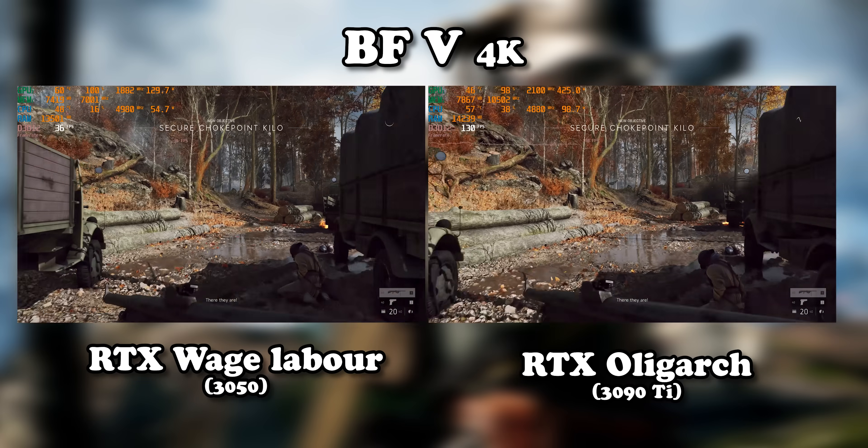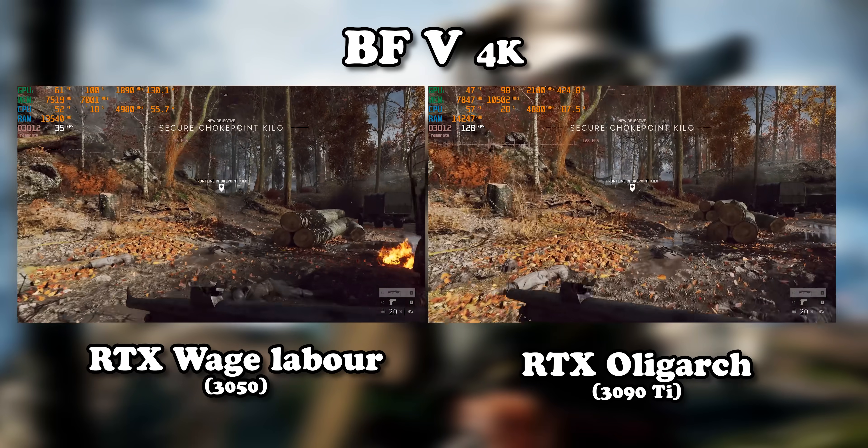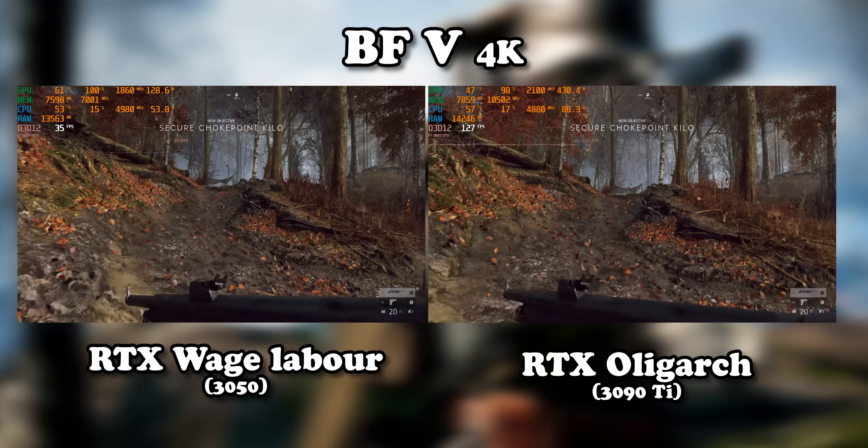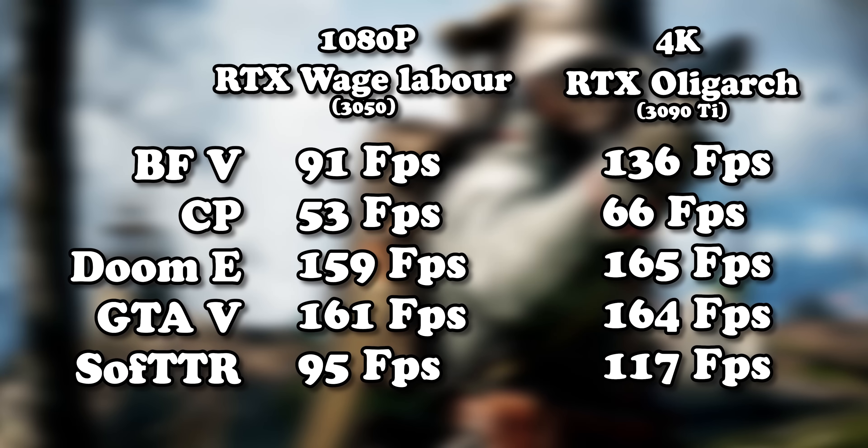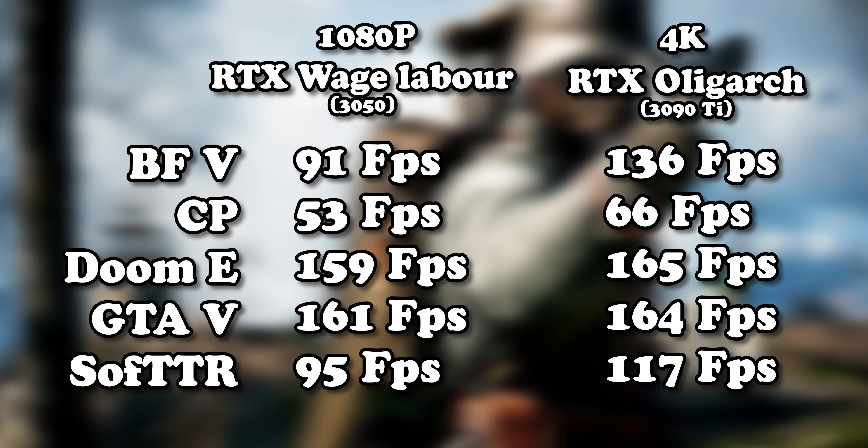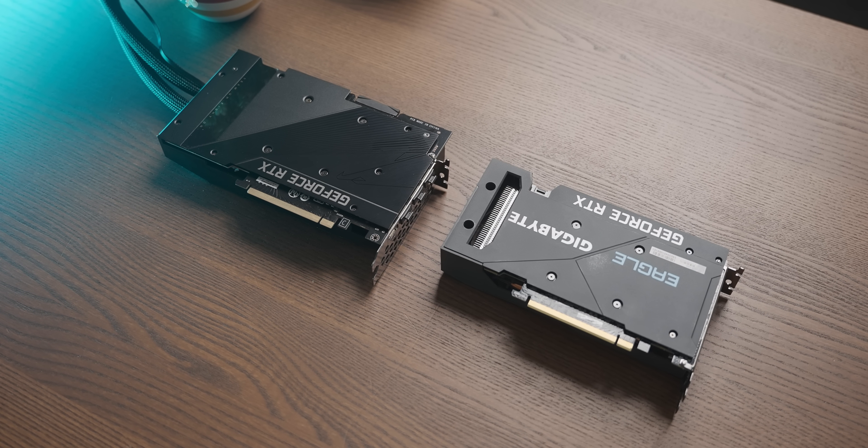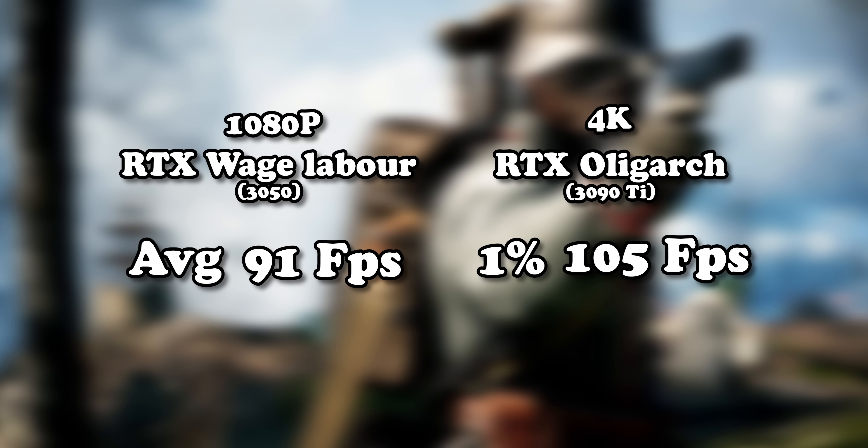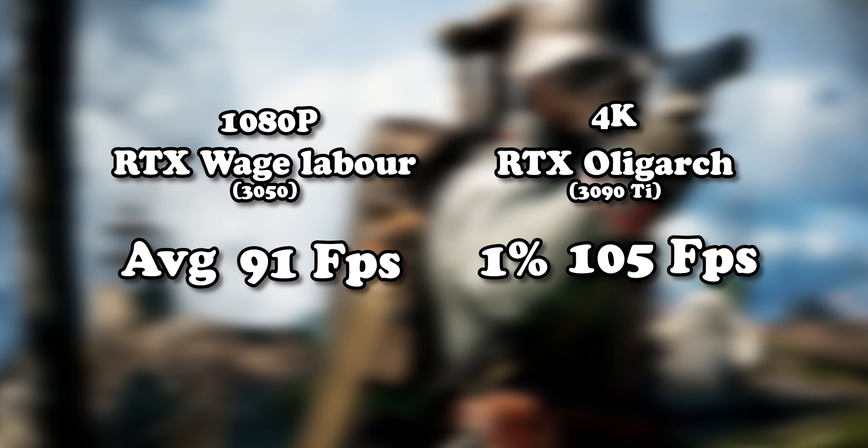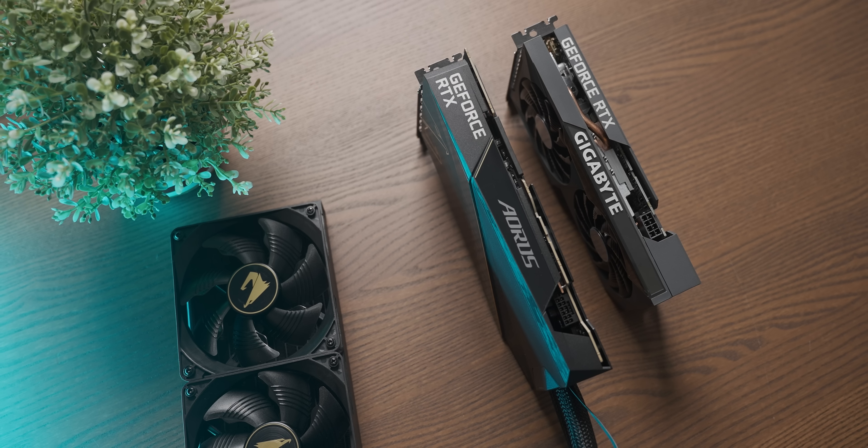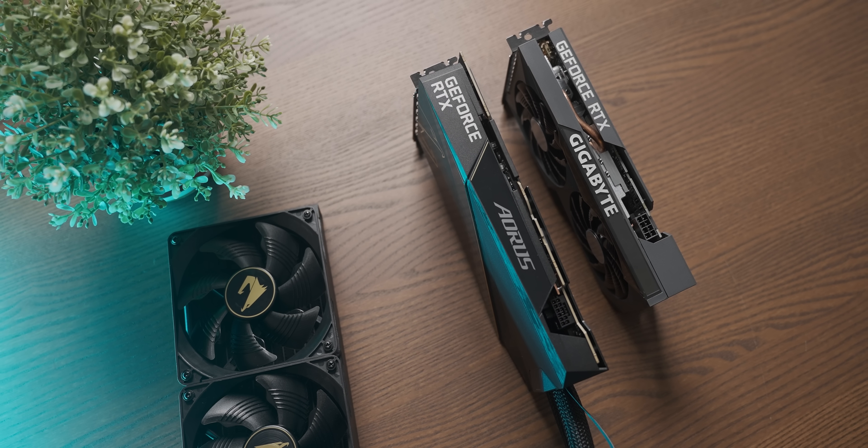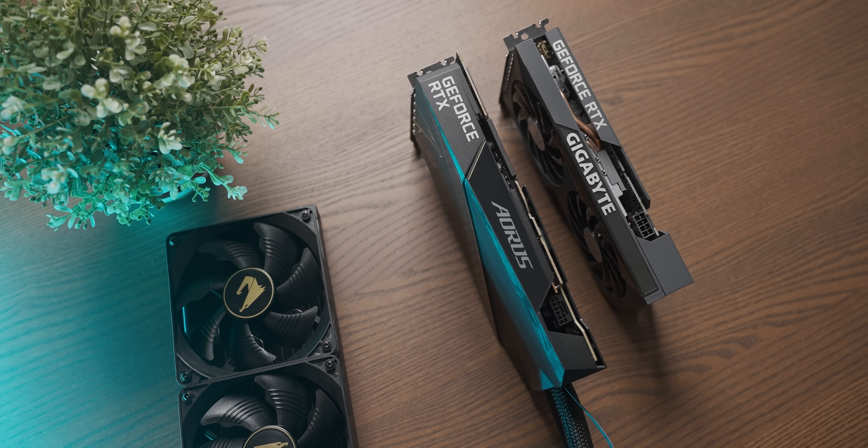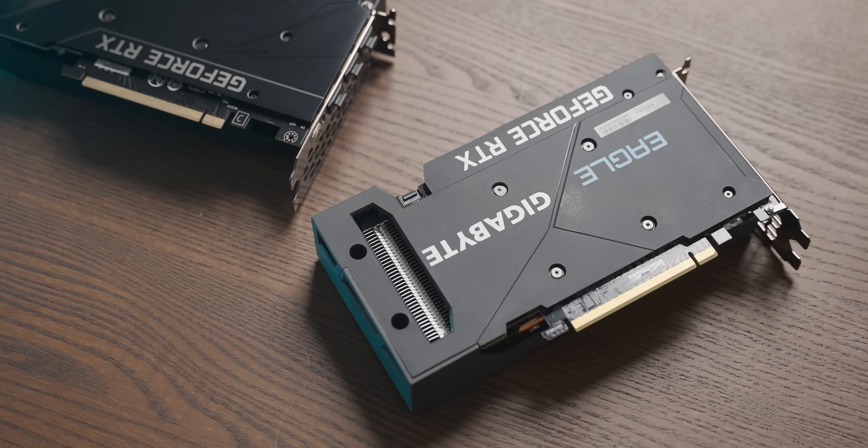Now the most interesting part about these benchmarks for me is that in every single game I tested, the 3090 Ti's 4K results are faster than the 3050's 1080p results. In fact, when it comes to Battlefield 5 at 4K, even big daddy's 1% lows are higher than the little burber's average at 1080p, which got me thinking: what happens if we add ray tracing on top of 4K for the 3090 Ti and see how it compares to non-ray traced 1080p on the 3050?